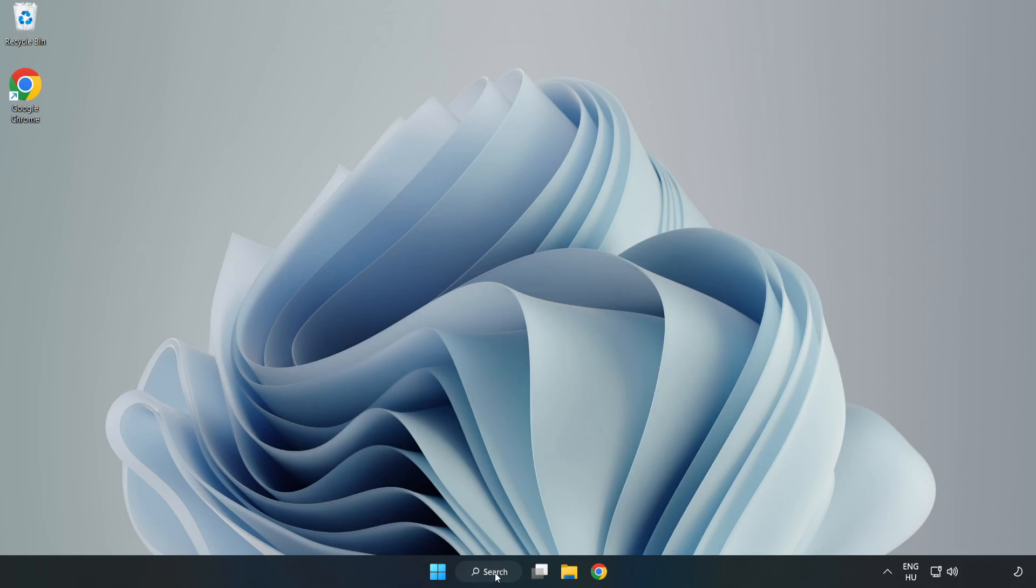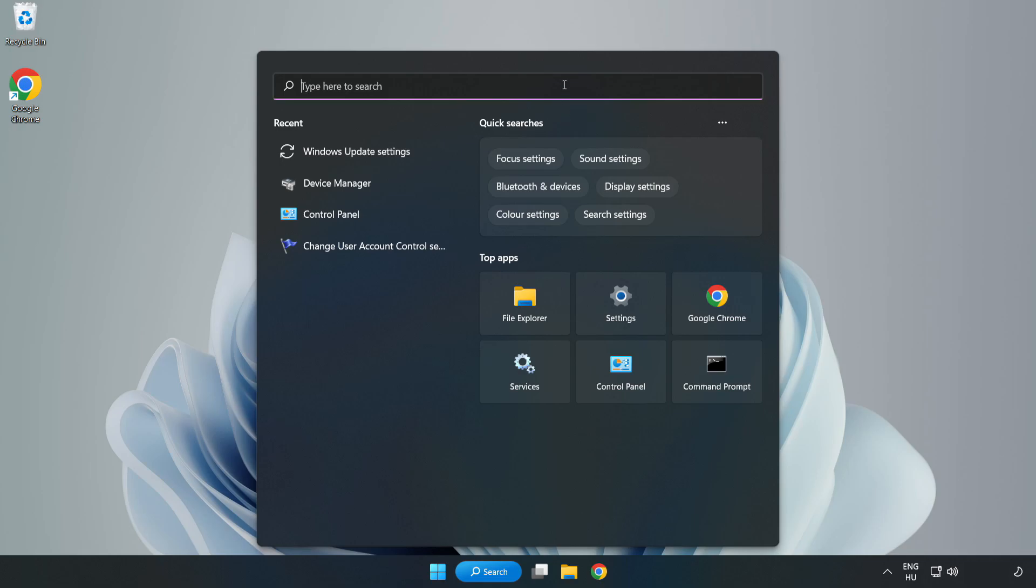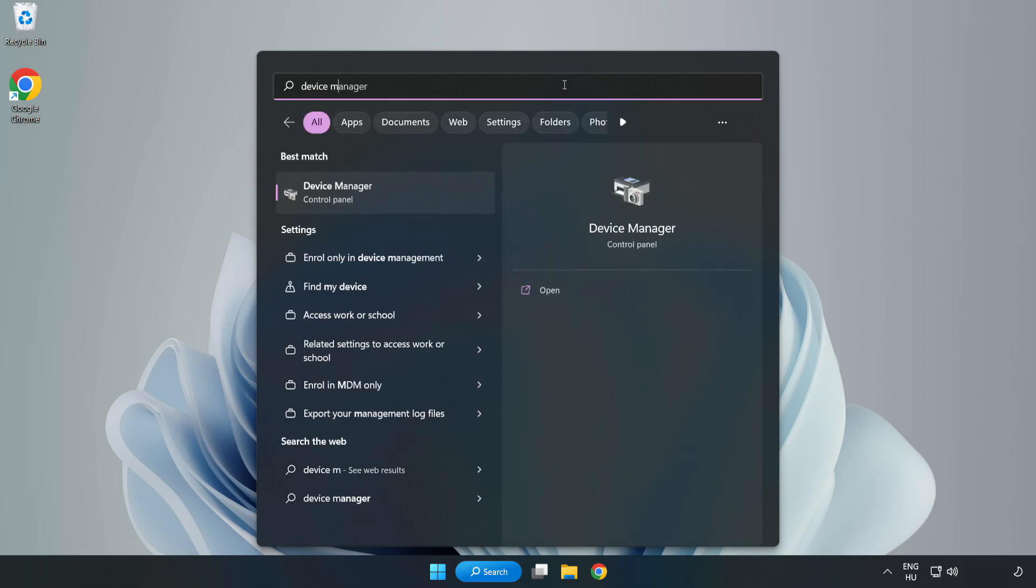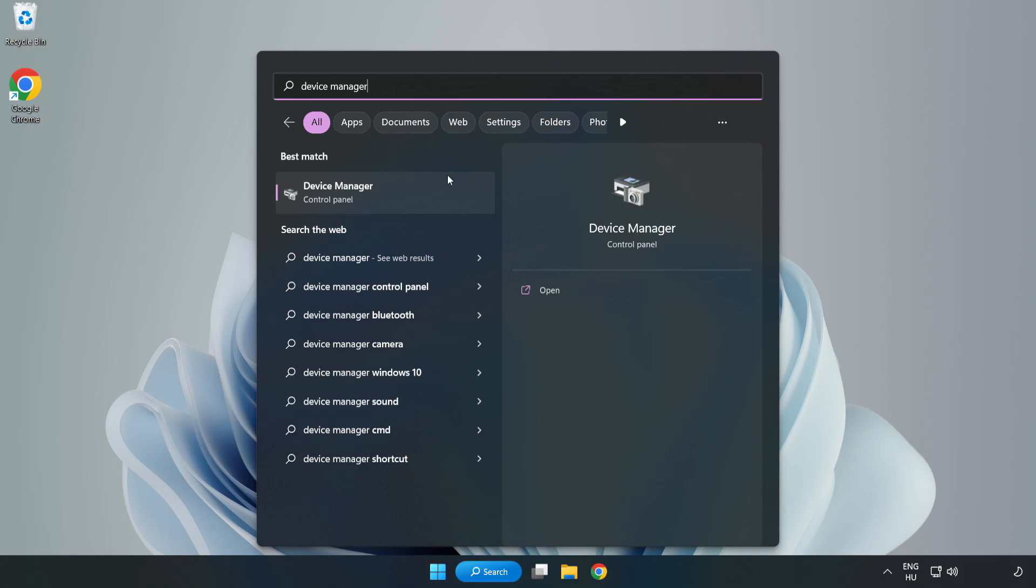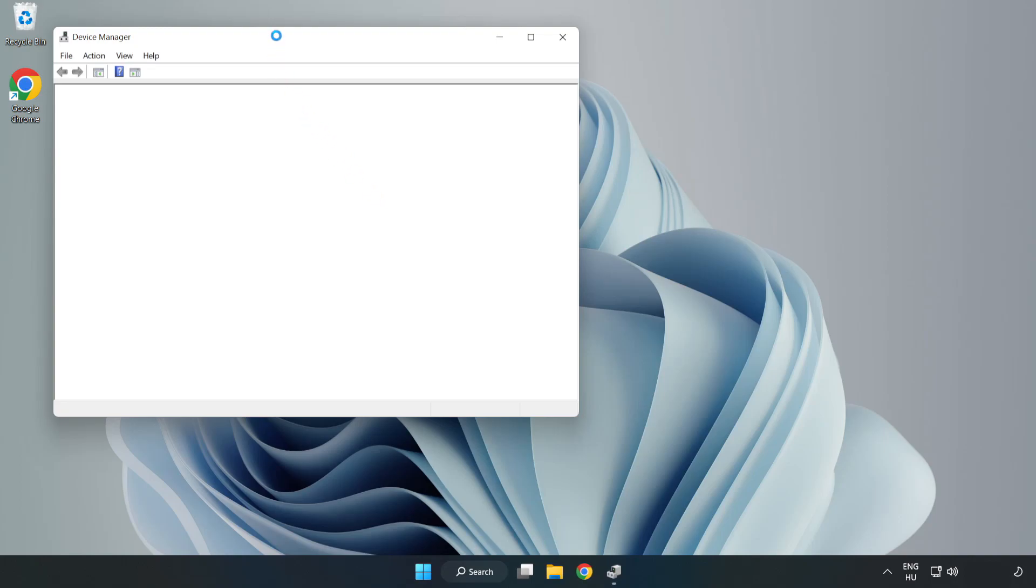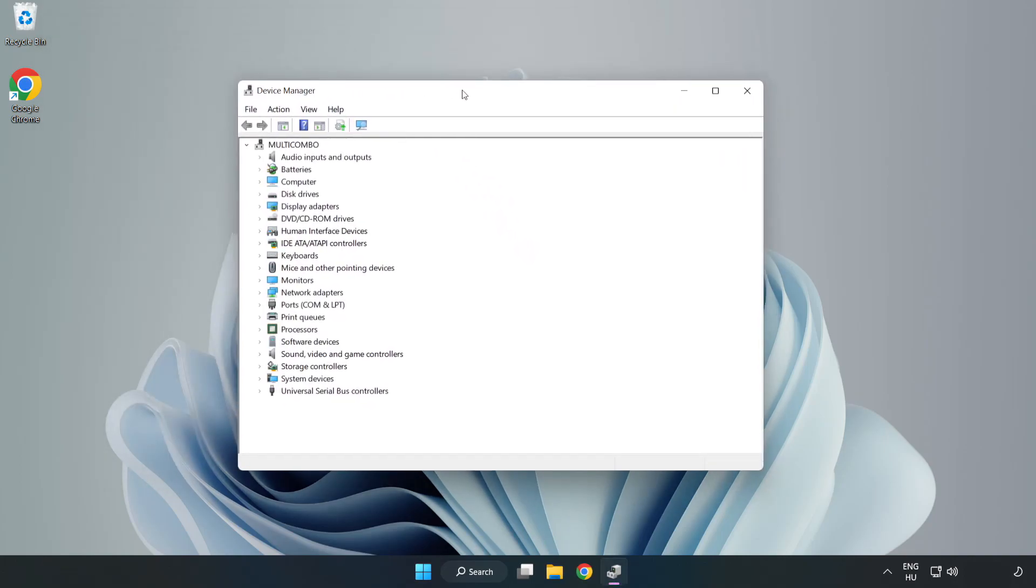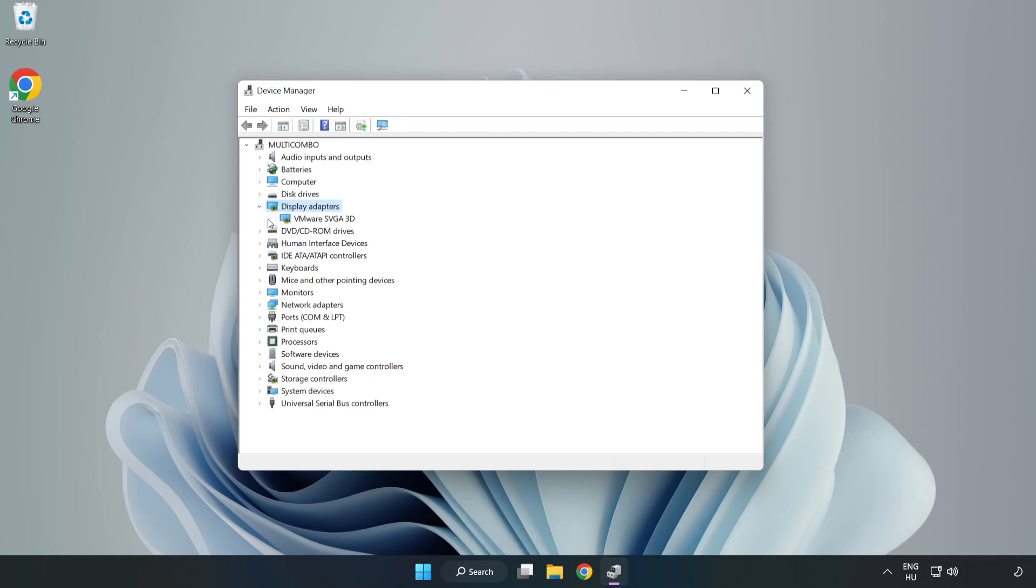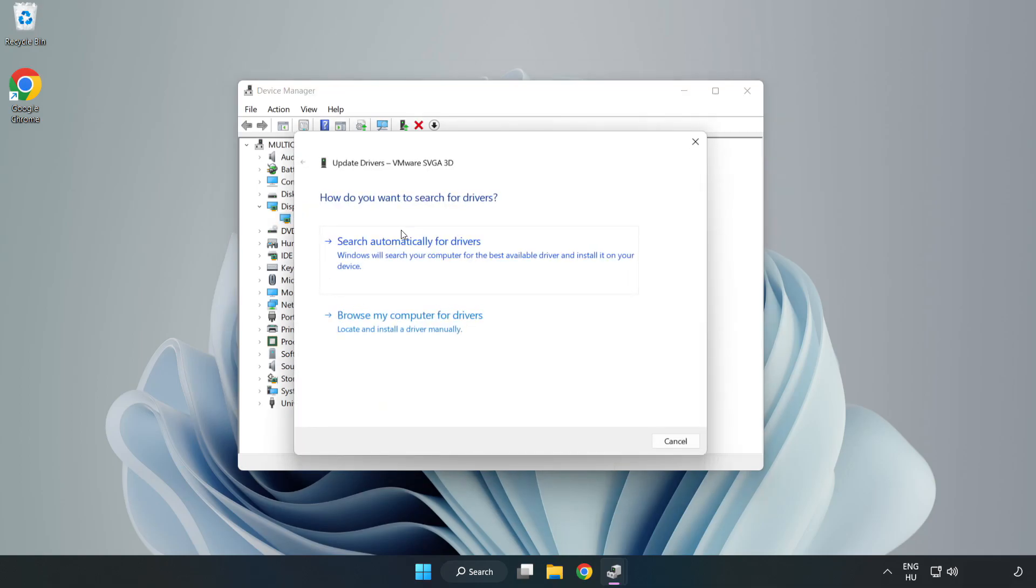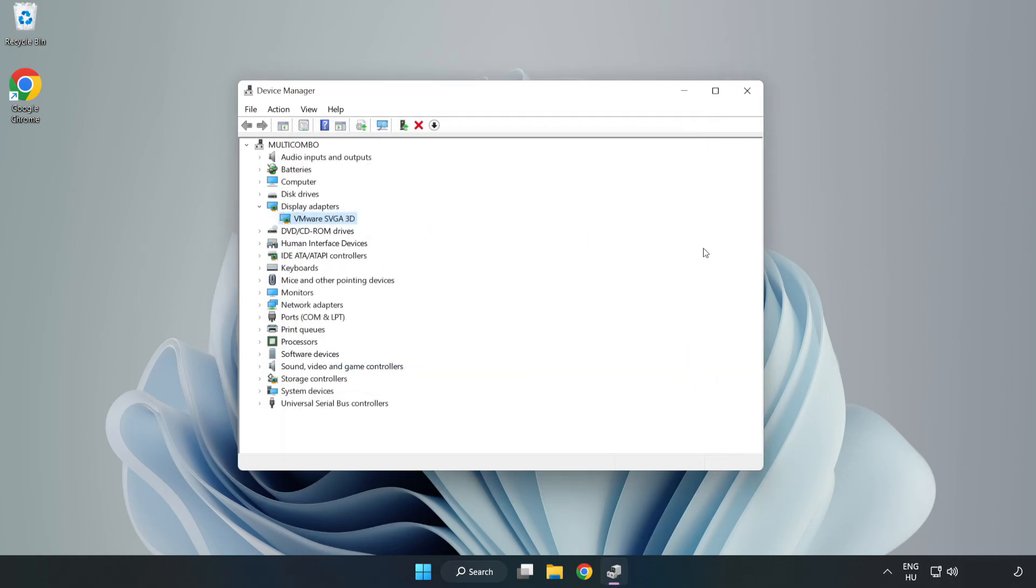Click the search bar and type Device Manager. Open Device Manager. Click Display Adapters. Select your display adapter, right-click and update driver. Search automatically for drivers. Wait for installation to complete, then click Close.